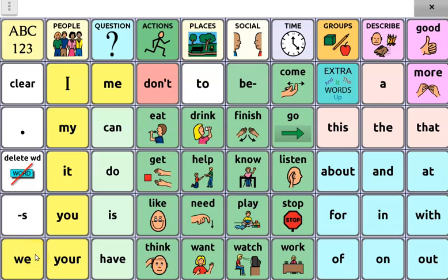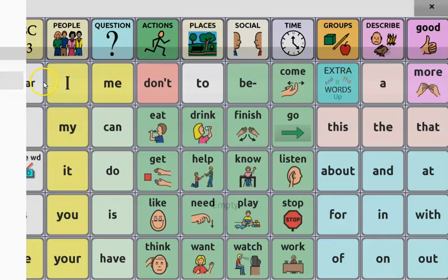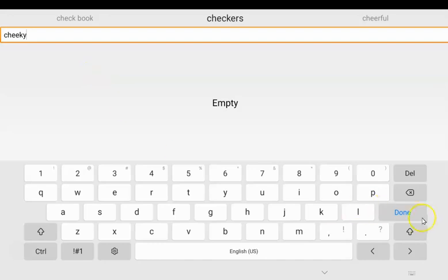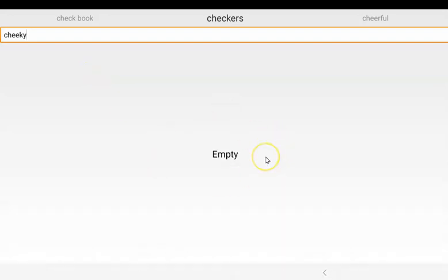Here is how you add a customized adjective, a describing word, in Word Power in Chat. First, you can use the word finder to check if the word already exists in the vocabulary. In this case, I want to add the word 'cheeky', so I'm going to search for it just to see if it already exists. No search results show up, which tells me that 'cheeky' doesn't exist yet in this vocabulary, so I can add it in.